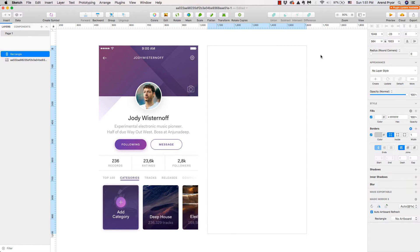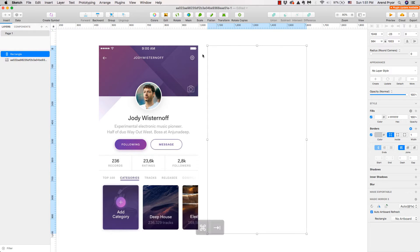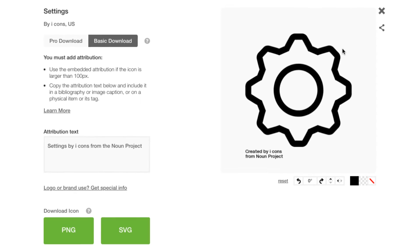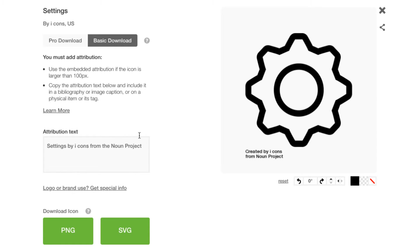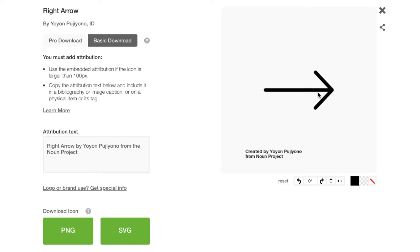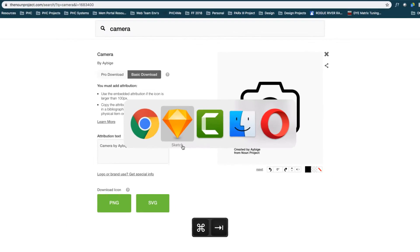We're going to start with the technical side on the top here. Rather than recreate all these icons — which you could totally do in Sketch — just for the sake of time I went out to the Noun Project and grabbed some icons. I'll give attribution to these guys: there's the settings icon, a really basic arrow, and the camera icon. You can find the attribution text right here in the box.